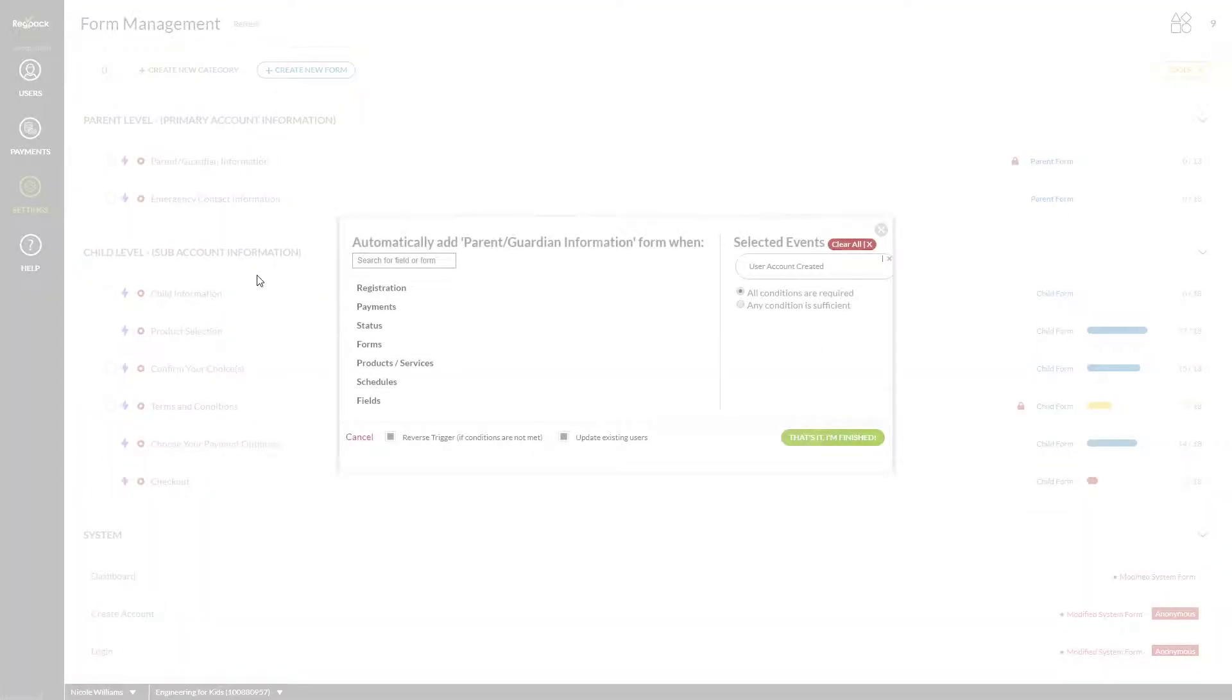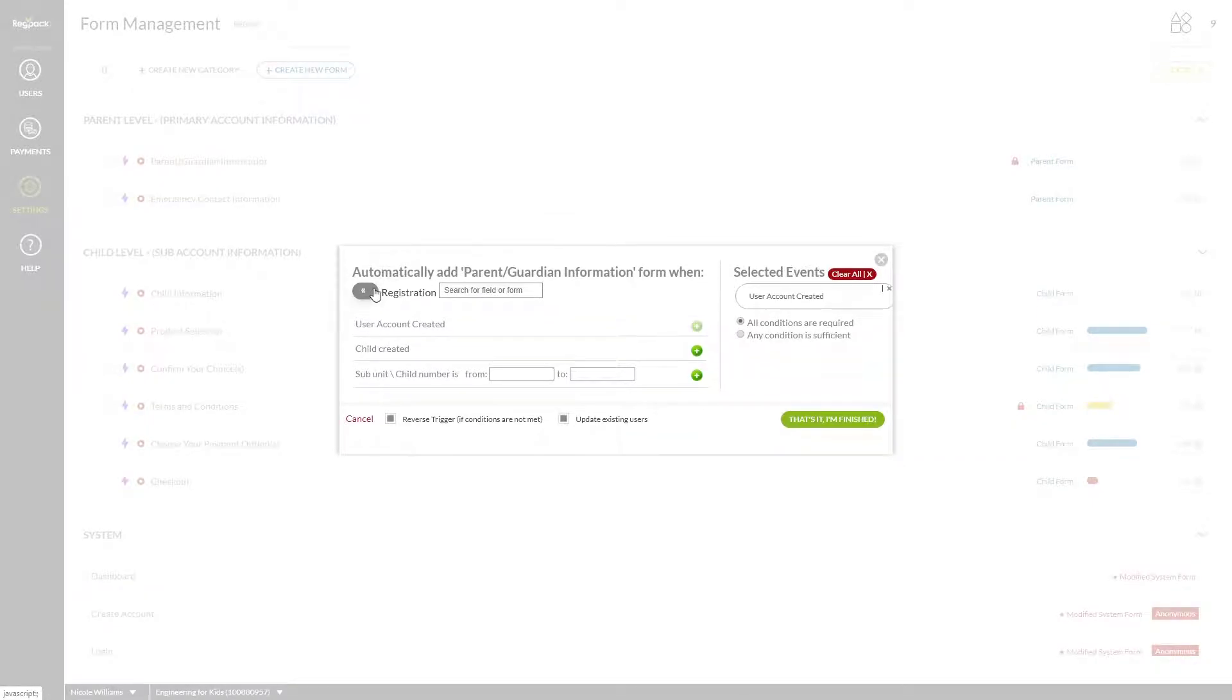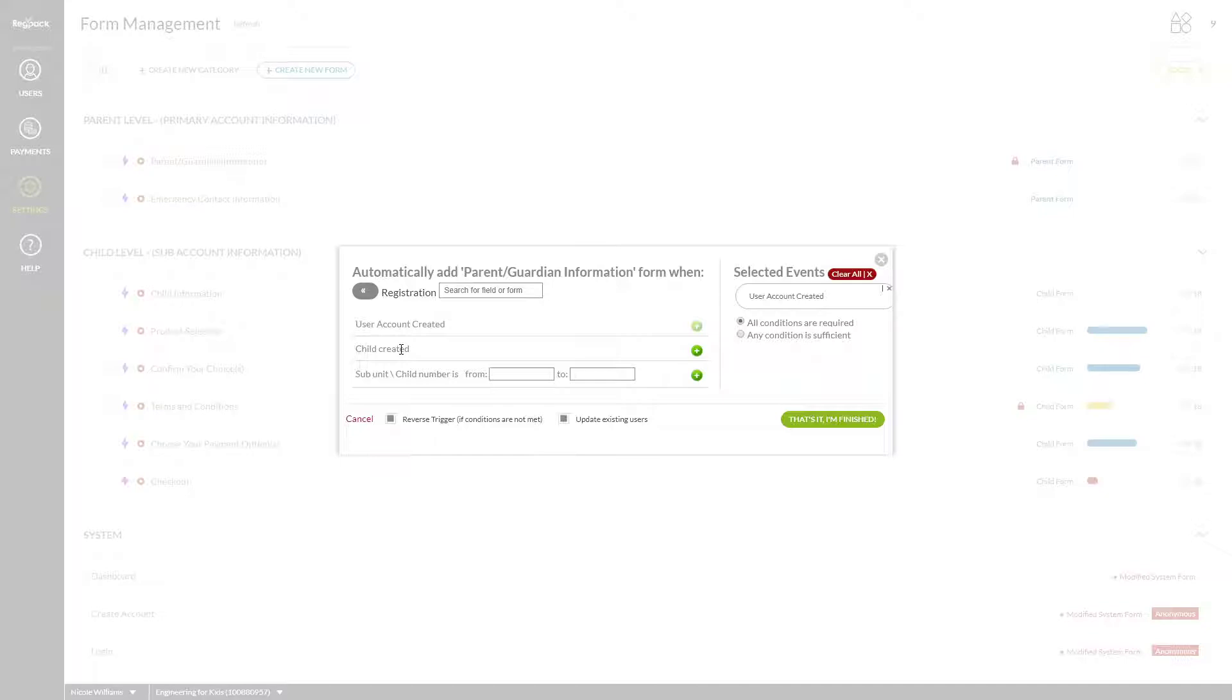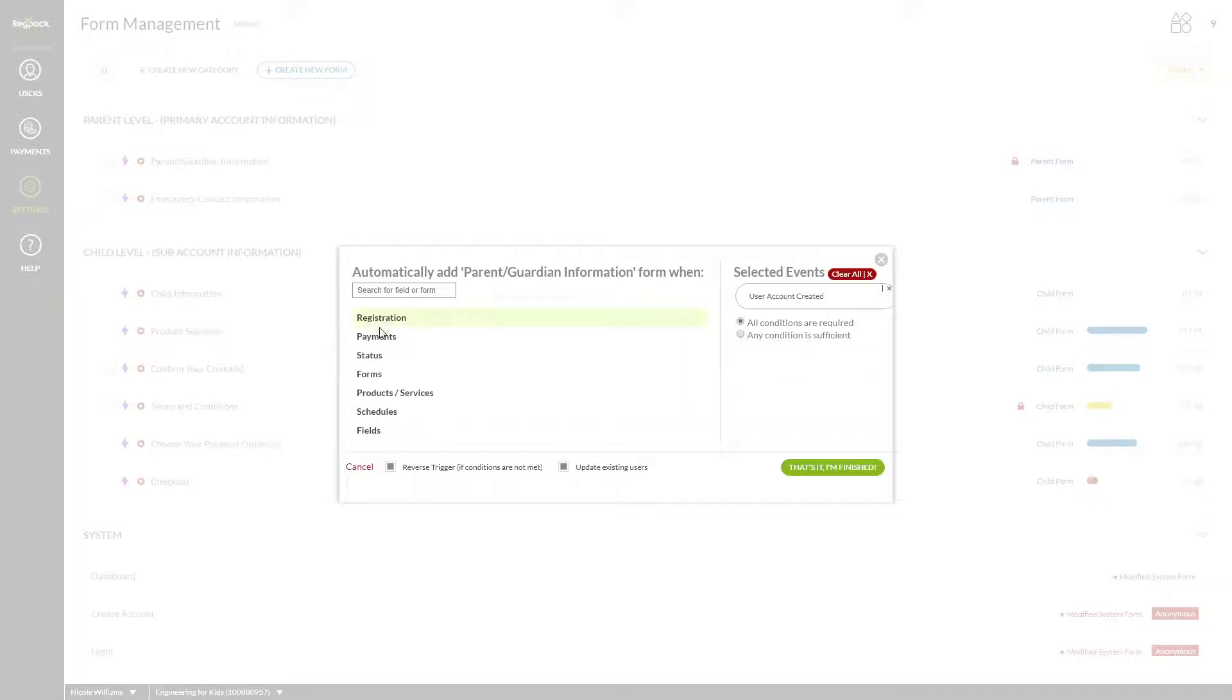User account created is the logic used for head level forms or for individual systems, and child created is the logic used for subunit level forms in a group or family system. Feel free to explore other triggers to customize who sees which forms.